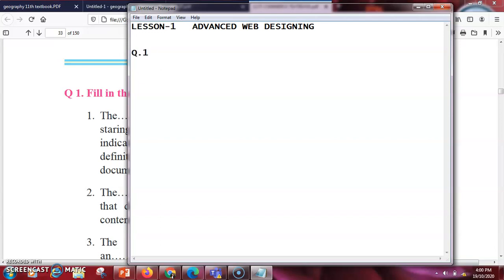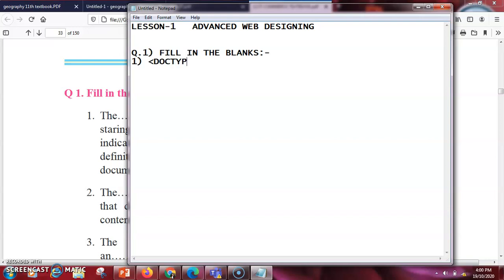So this is question one, fill in the blanks. We'll start with the first answer. The first answer here is doctype html. Basically, whatever we write before starting the program is doctype html.